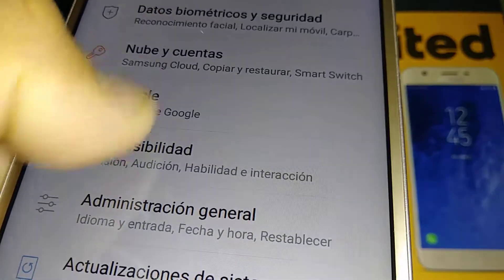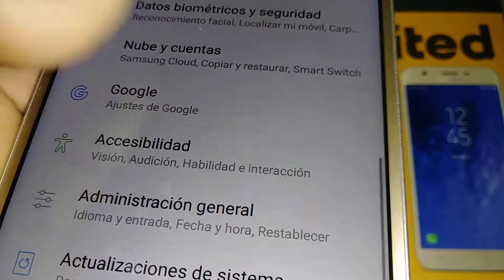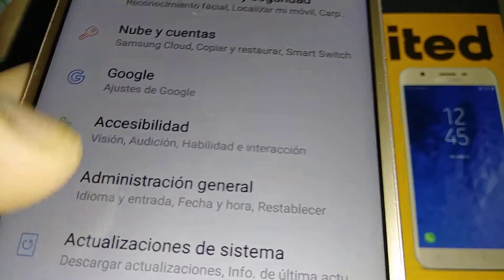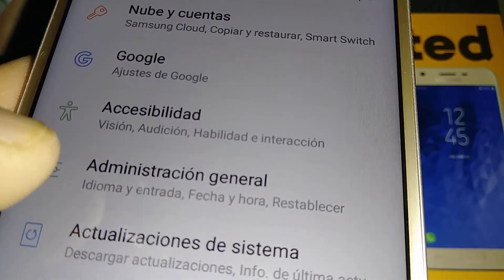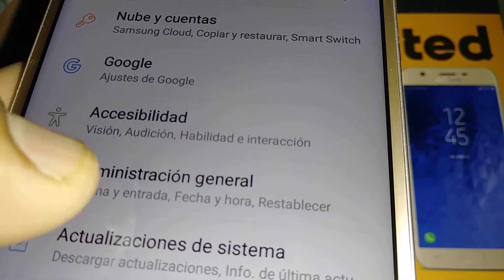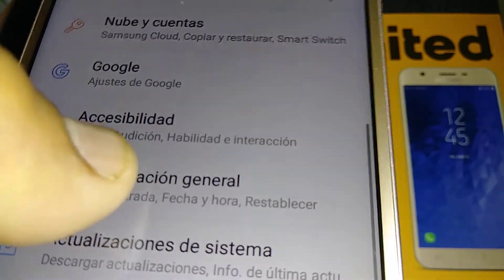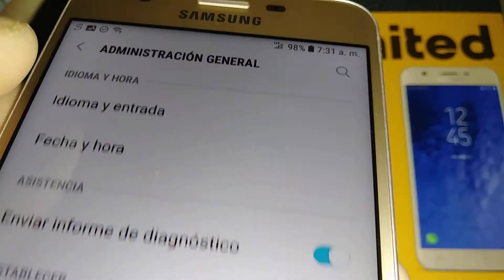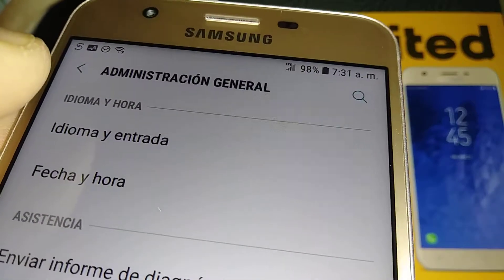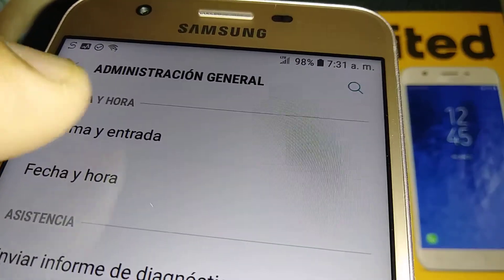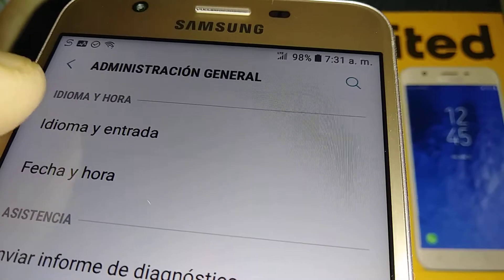Here let's scroll all the way down and go to this icon here — it's the General Administration. I'm going to touch this one. And here let's go on the first option, it's Language and Input.